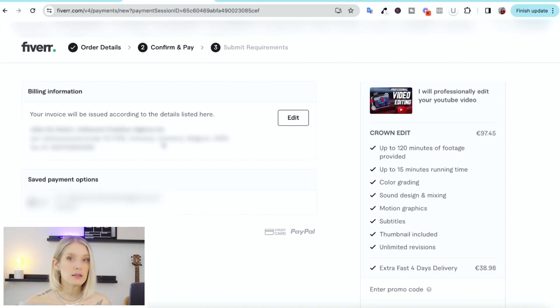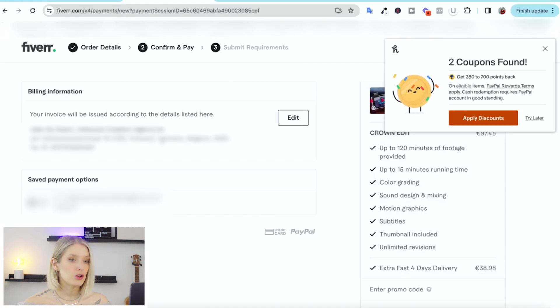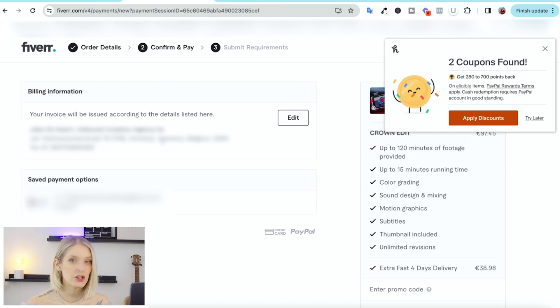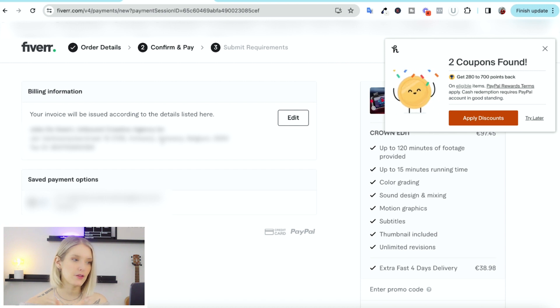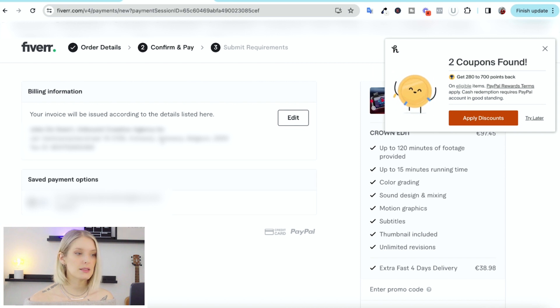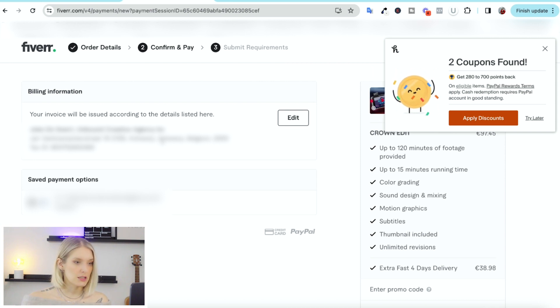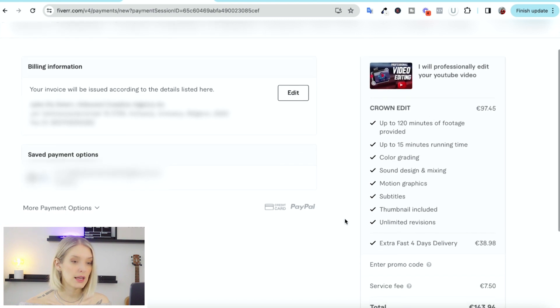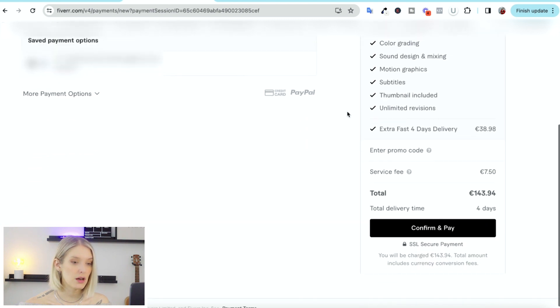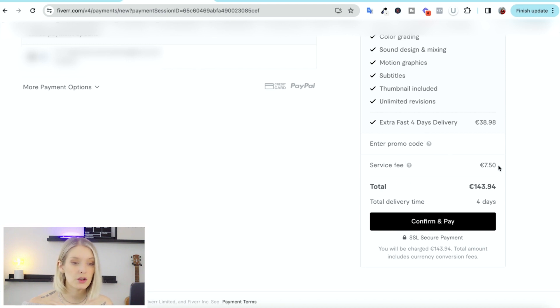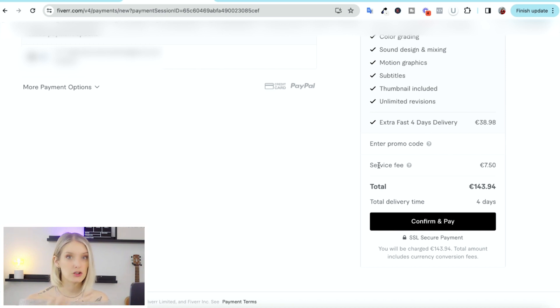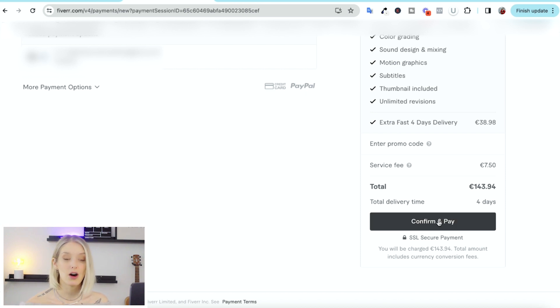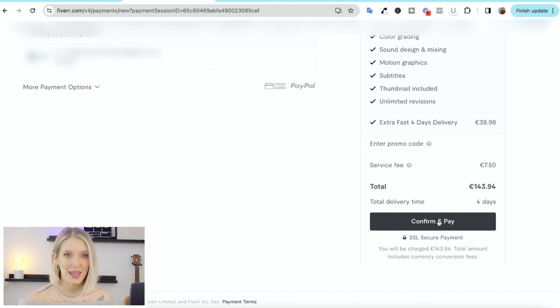Over here, it's important that you have your billing information set correctly. You're not able to change your invoice details after you've placed the orders. So if you do have a business and you want to deduct this, then you need to make sure that your billing information is correct. And then over here, again, there's a summary of our order. If you have a promo code, you can fill it out here. And then you can see the service fee that is paid to Fiverr to use the platform. And then you simply click on confirm and pay.